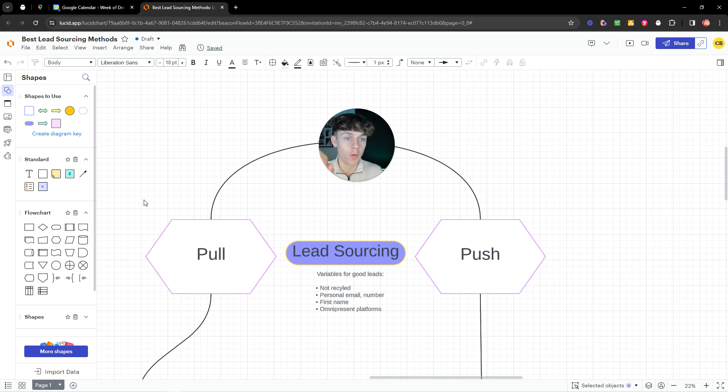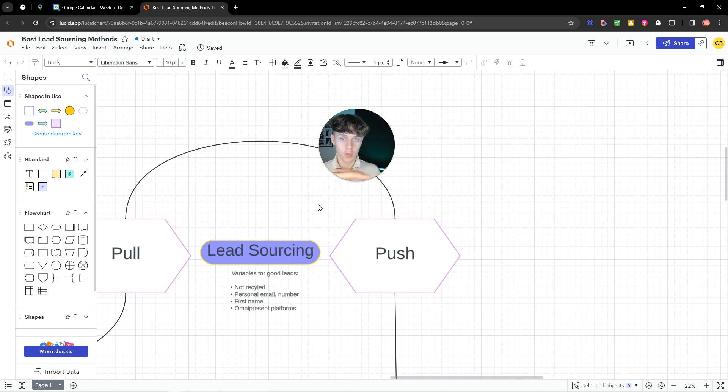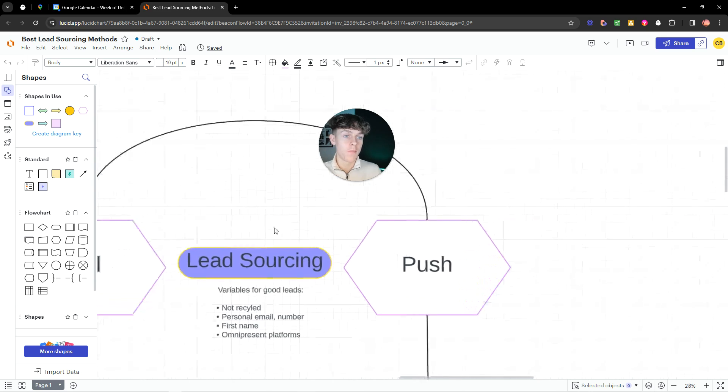Now, on the left, we've got pull marketing. Now, pull marketing is essentially pulling leads and people into your offer. Opposed to push marketing, which is pushing our offer onto people.